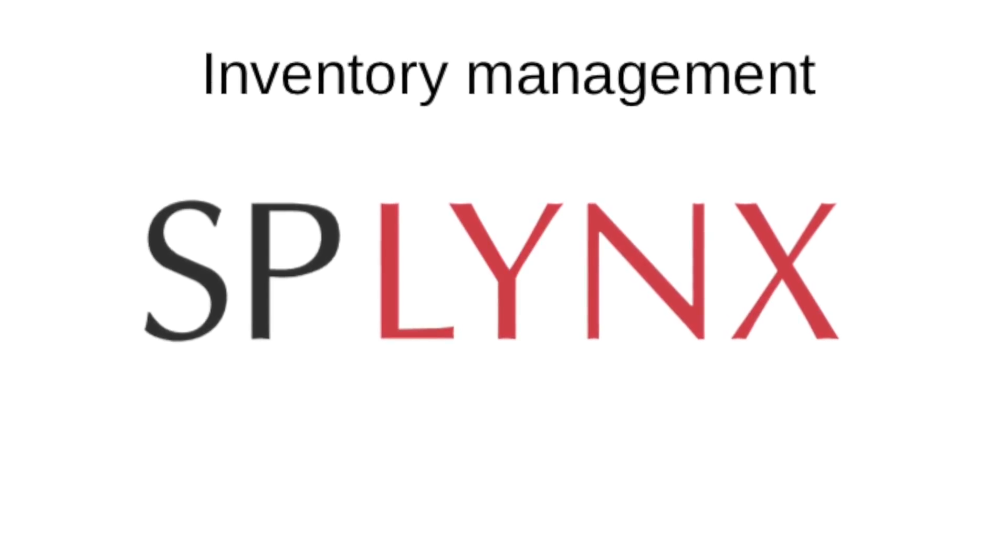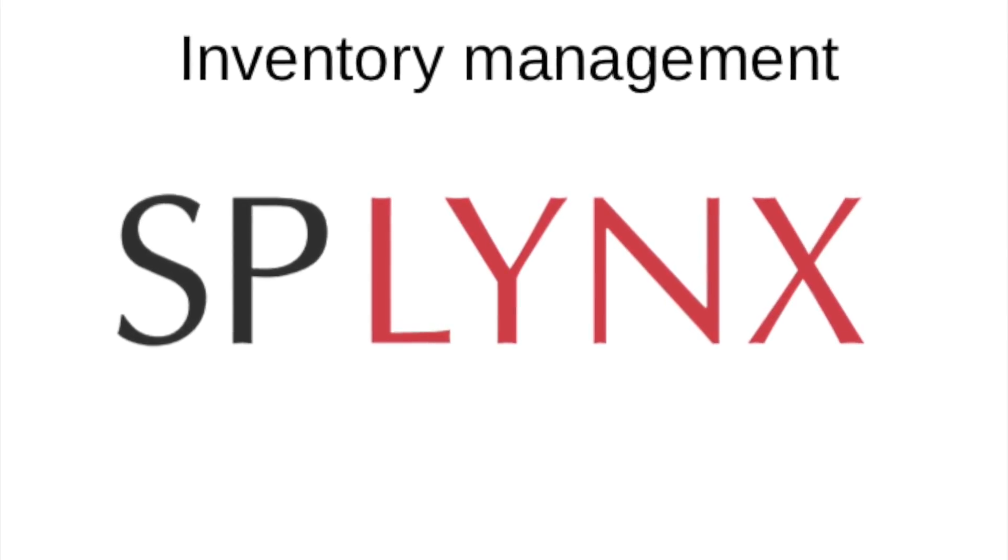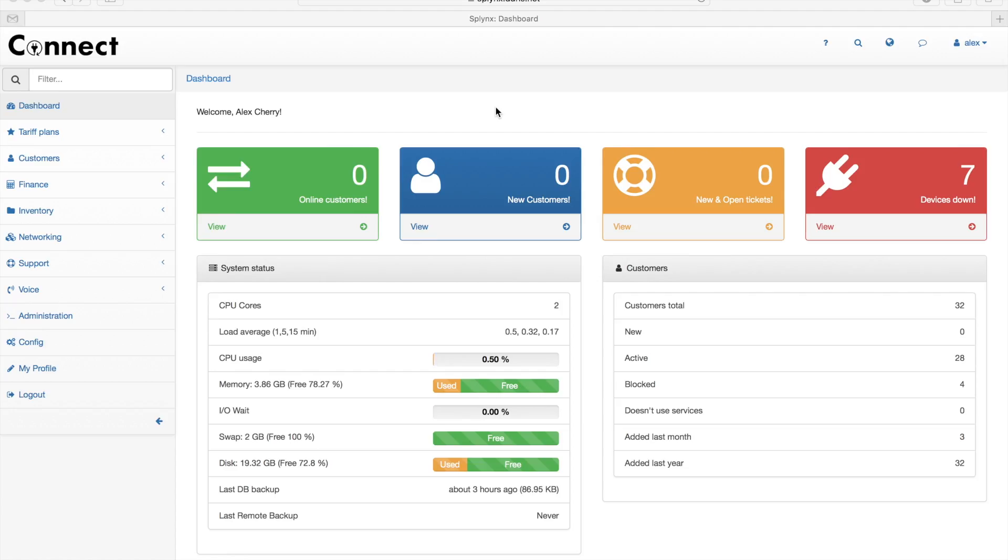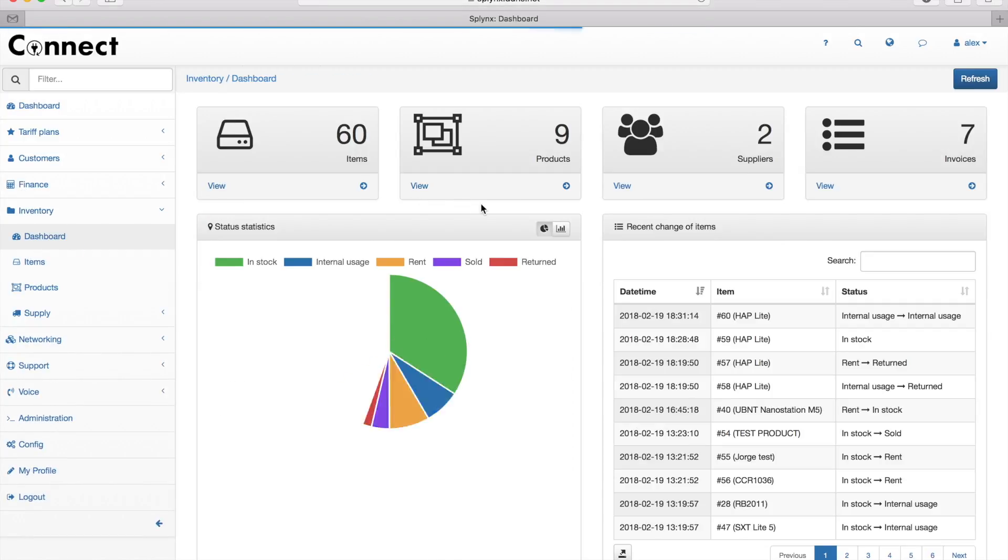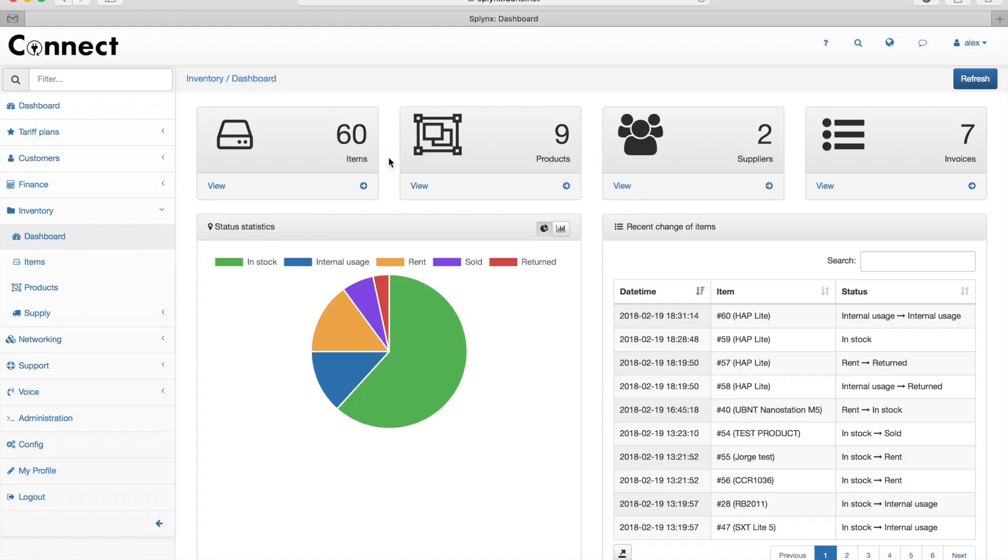In this video, I'll show you how inventory management works in Splings. Let's log into Splings. There's a menu called Inventory, and when I click on it, I see the dashboard.